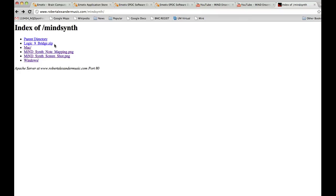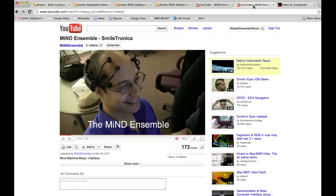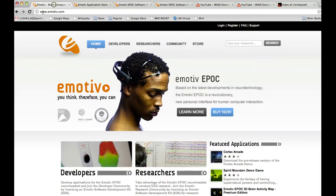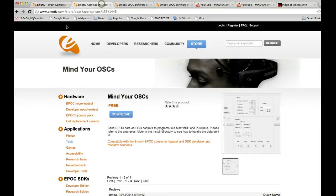The YouTube Mind Ensemble, Smiletronica test, and Mind Ensemble premiere performance videos are also good to check out. Here's the Emotiv website where you'll actually be able to pick up the hardware and software. You're going to need to download Mind Your OSCs, which is a free applet — this translates the Emotiv data into OSC data which we're then sending into Max MSP.